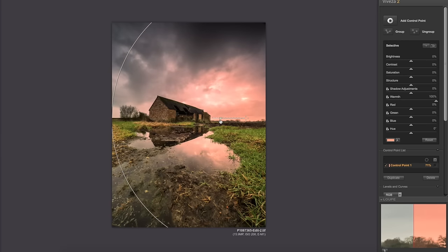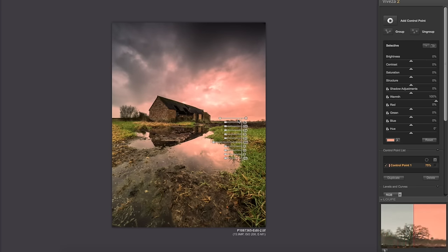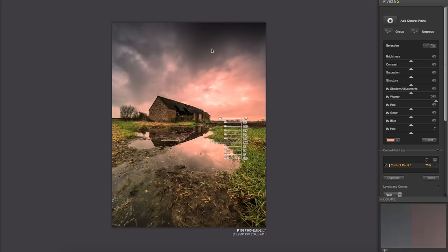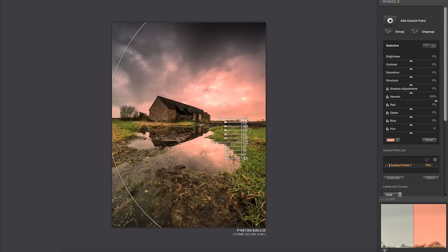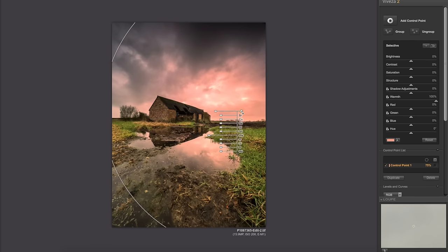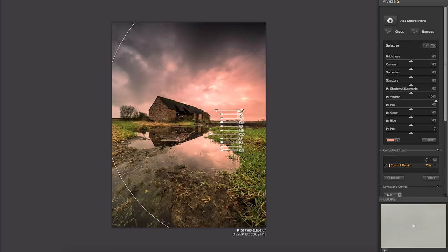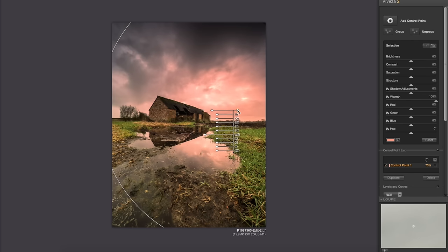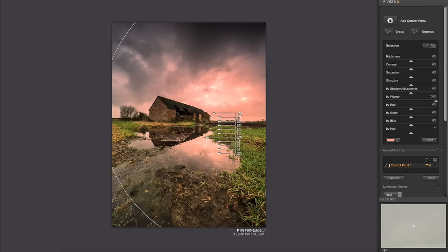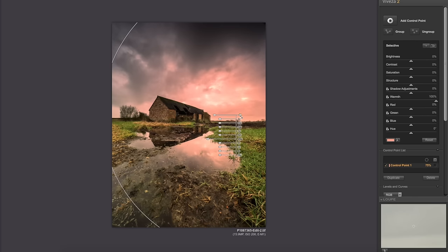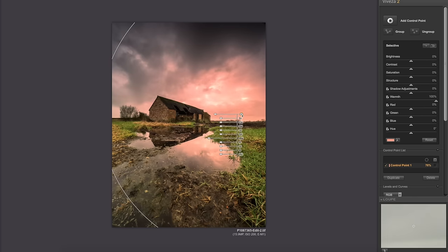But if you notice what Viveza 2 is very clever at is only doing areas the same as the area you selected, so this doesn't go too red. It's just sort of the lighter areas that are going red and then we can move this around. But the barn is not getting as much red so the barn doesn't go very very red. And as far as Viveza 2 is concerned that's all I want to do. It's just a great tool for throwing that warmth in there.